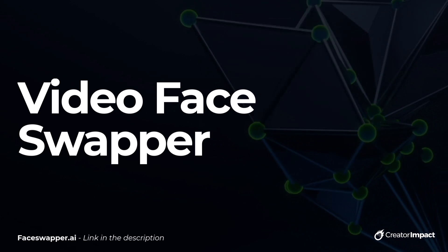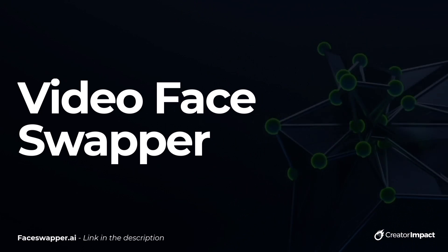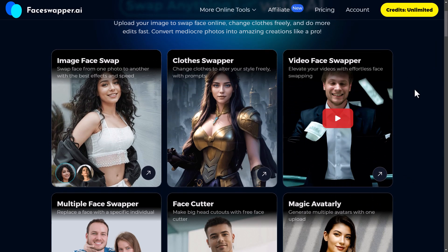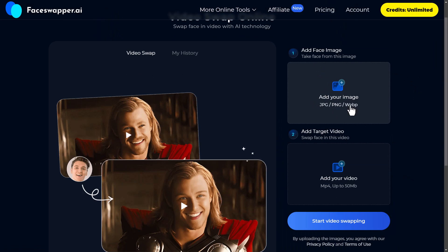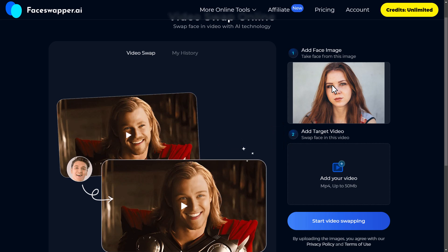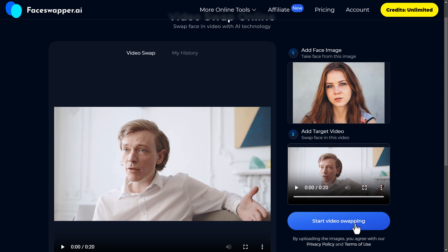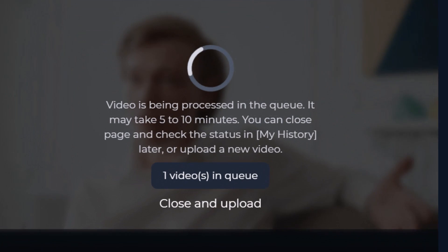Next we're covering video face swapper — being able to swap faces on actual video, not just an image. I come down to video face swapper, add in my face image, then upload a video to swap that face into. I click start video swapping and give it five or ten minutes to process. Then we get the video with the new face applied. I'll pop them both side by side to compare — and you can see how it has literally added the emotion and movement very effectively. It's a lot more seamless than I was expecting and I'm actually pretty impressed.